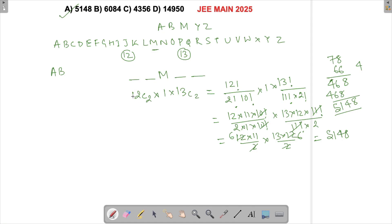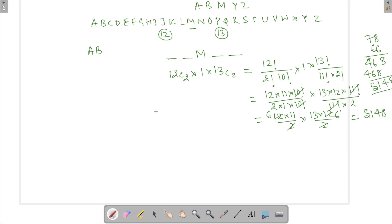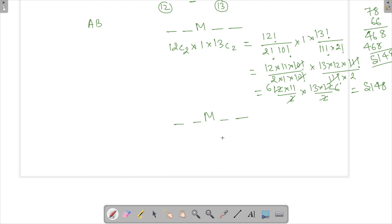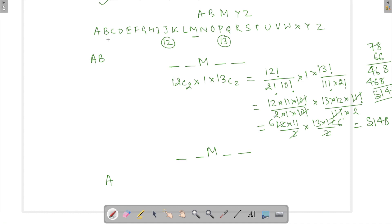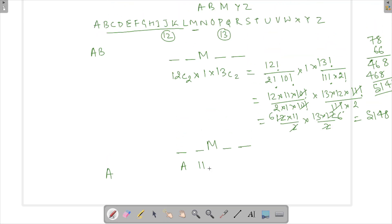Now let's verify why 12C2 works using a longer method. Keep M in the middle and fill the two positions before it. If I choose A as the first letter, I can then choose any of the remaining 11 letters (B through L) as the second — that gives 11 ways. If I choose B as the first letter (A cannot follow B and maintain order), I can choose any of the 10 letters after B — that gives 10 ways.